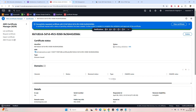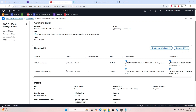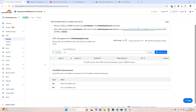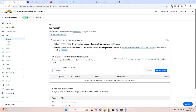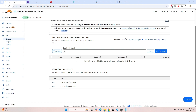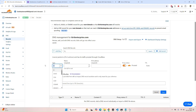Click on Request. It will take a few seconds. It's generated. Now we need to copy the CNAME. On Cloudflare, as you can see, the domain is already active.